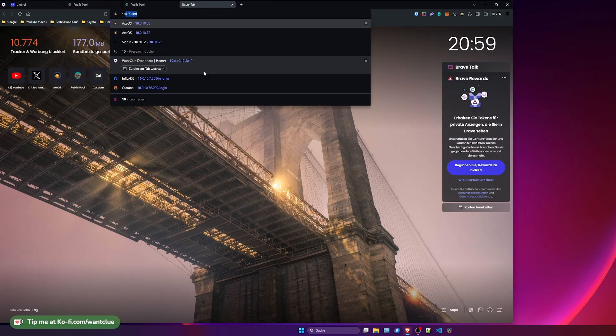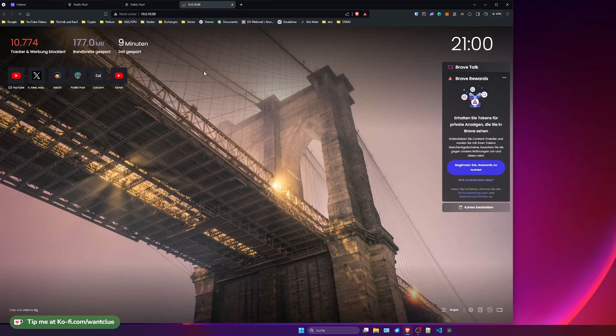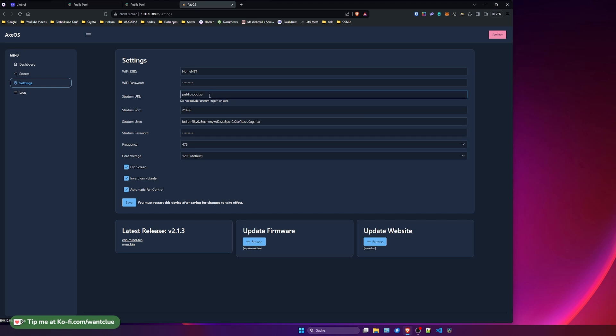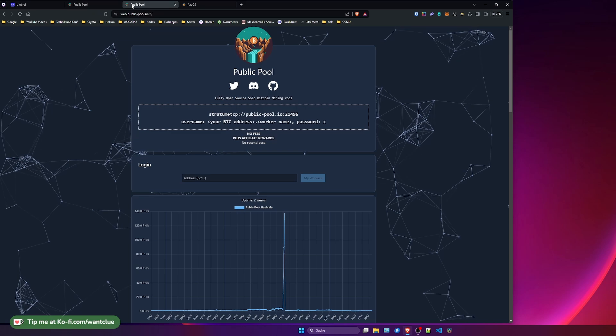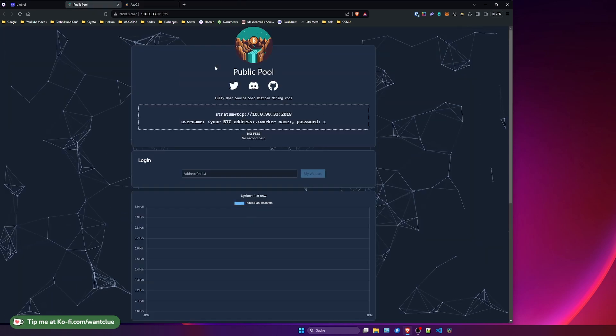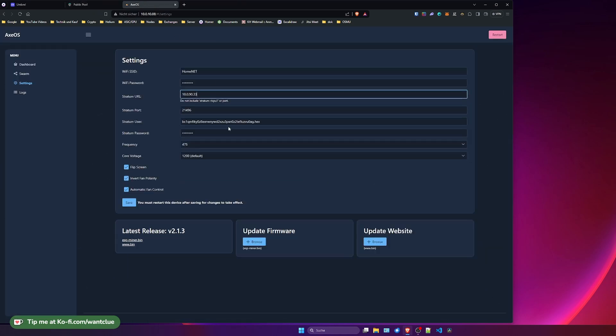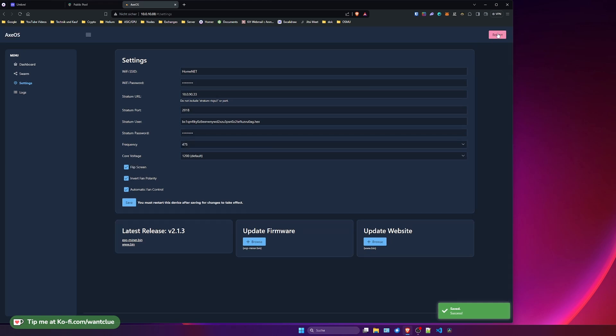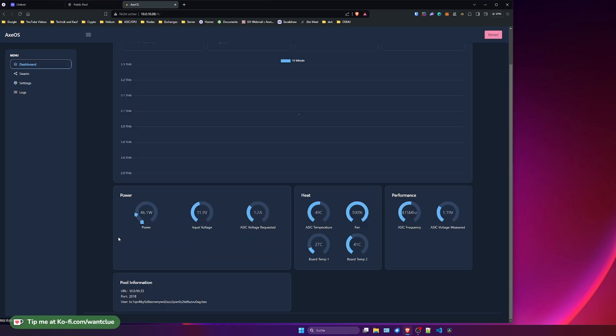Let me hop over to my BitAxe quickly. Let's go into the settings and instead of public pool, we want to choose 10.0.90.33. Let me quickly take a look on here, this port. Let's set up this port. Let's save this and restart it.